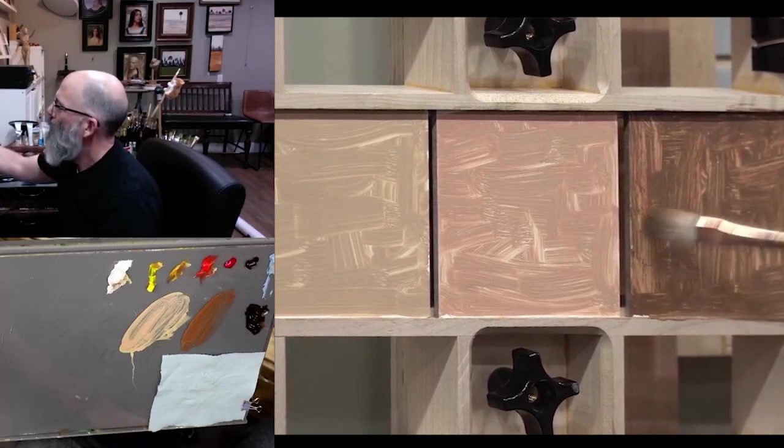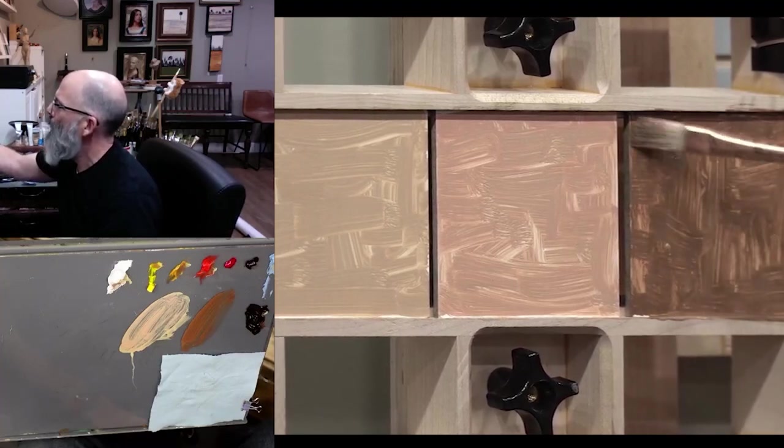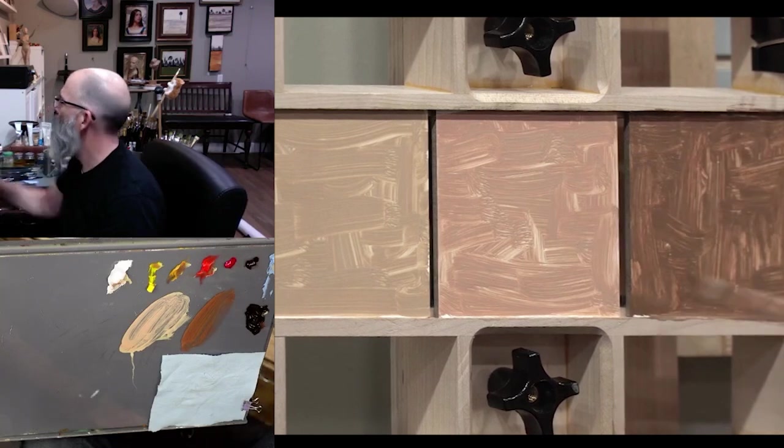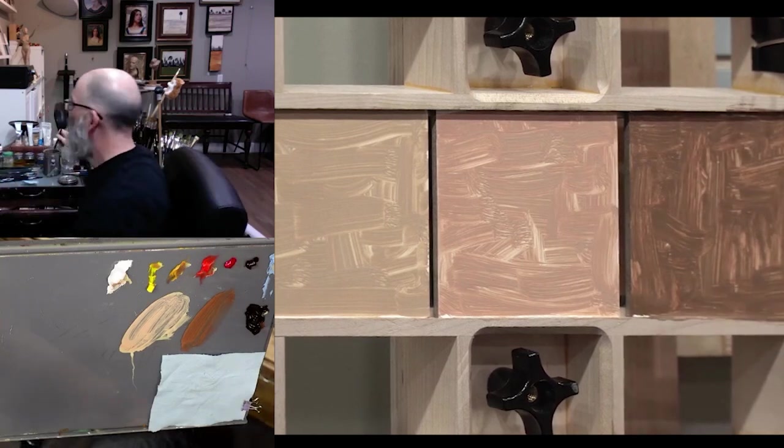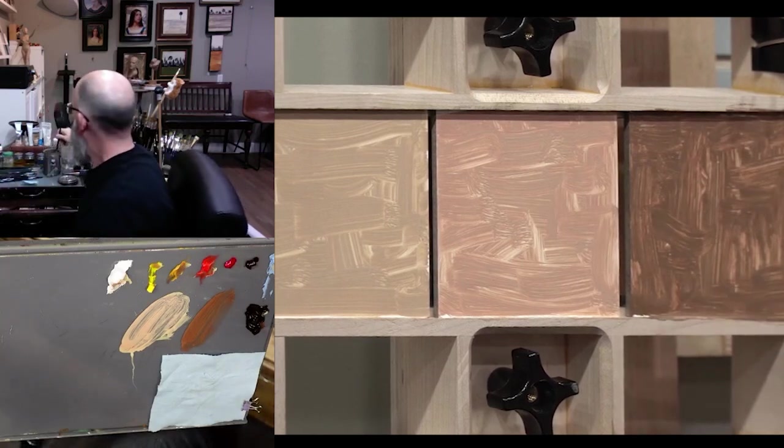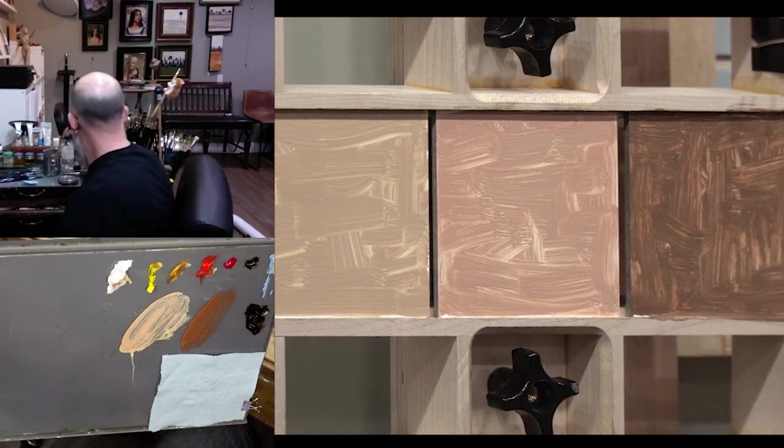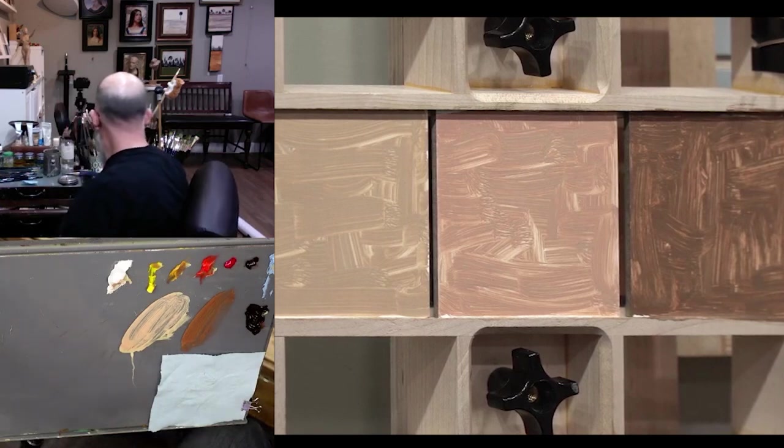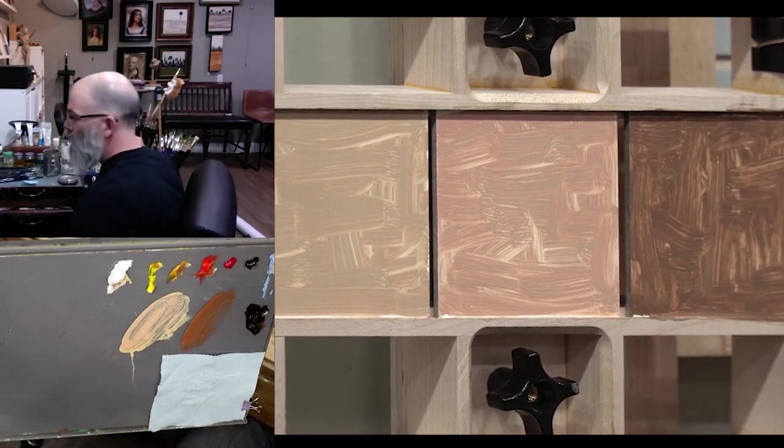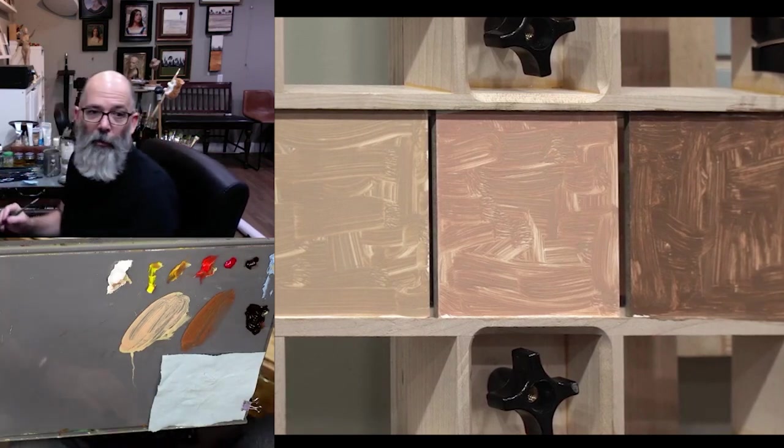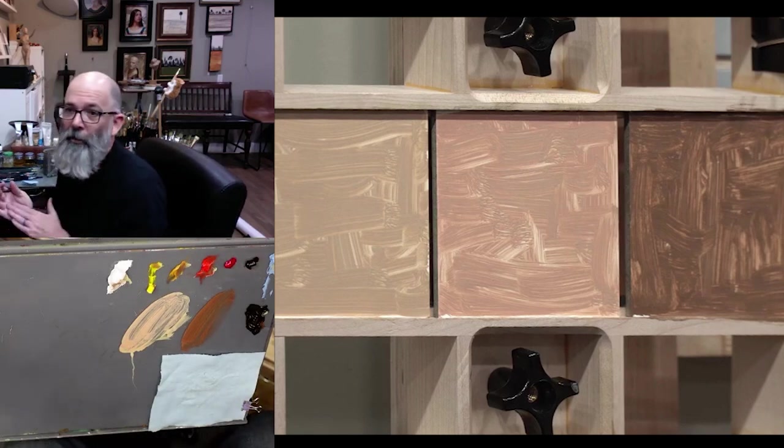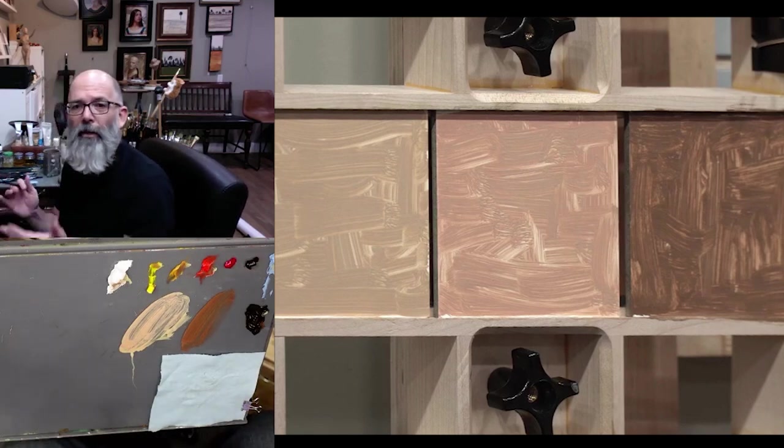So now we've got three different panels with some basic color put on them. And what I wanted to do now is go in and create a gray to put in the middle of these swatches so that we can see.